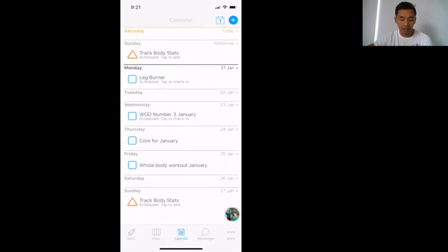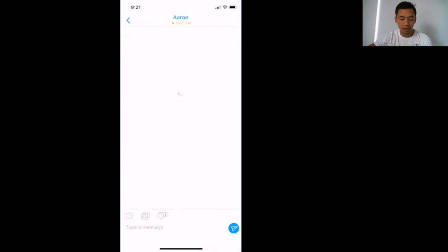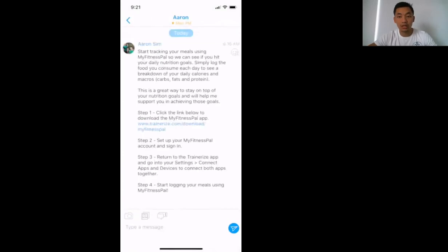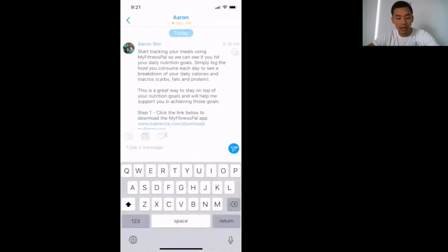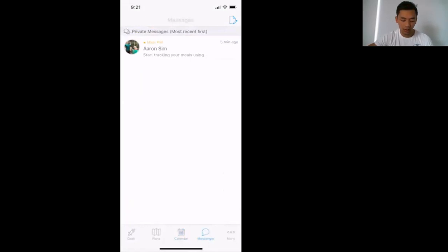In Messenger here, this is where you can message me directly. You can talk to me directly with any questions you may have. Obviously, you have a Facebook group, and you can private message me through Facebook. So that's the plan.